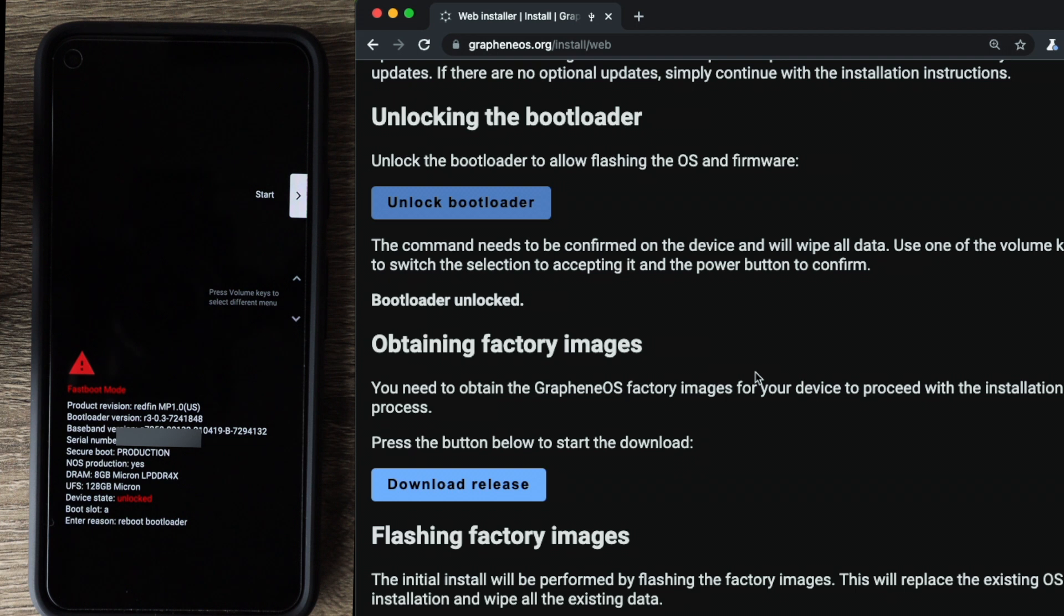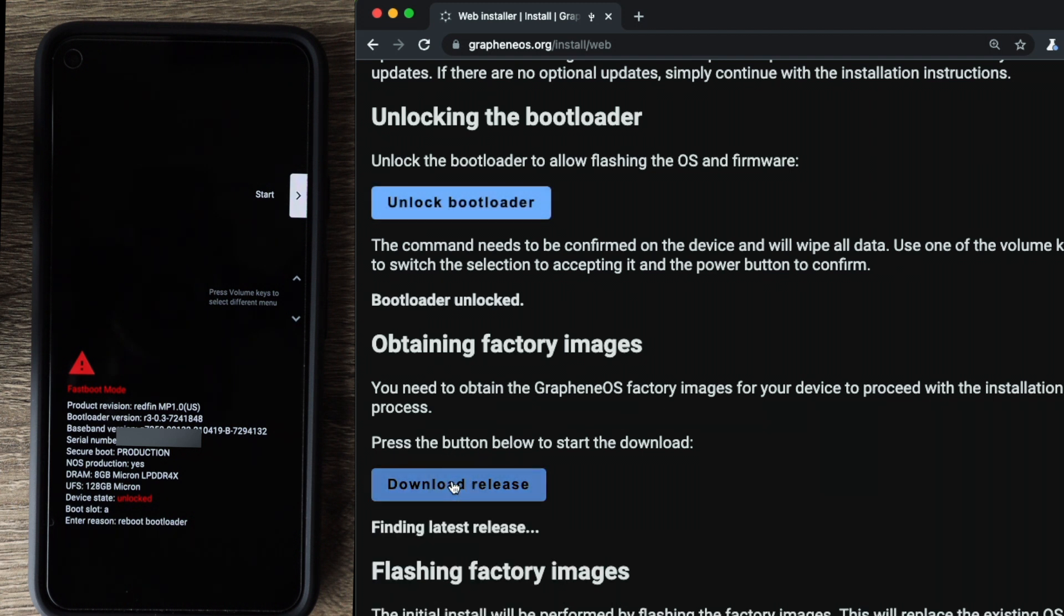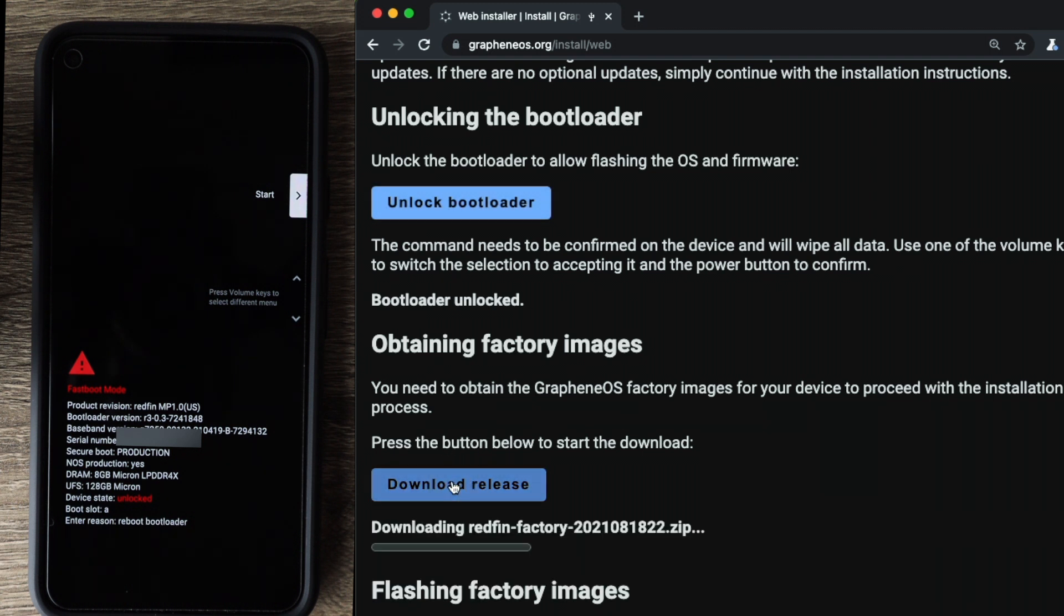So now that our bootloader is unlocked, the next step is to obtain the Graphene OS factory images for your device. So for that, we're going to go ahead and click on download release. It found the latest image currently downloading it. And now with the magic of editing, I will make this appear a lot quicker than it actually was.